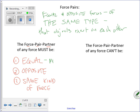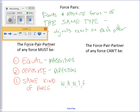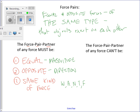Every force has what I call a force pair partner. For every force, its force pair partner must be: one, equal; two, opposite; and three, the same kind of force. What's equal? Their magnitudes — the size of the force. What's opposite? They point in opposite directions. And the same kind of force? Well, weight, applied, normal, tension, friction, and others. For example, a normal force exerted on object one by object two, and a normal force exerted on object two by object one — that's a force pair.